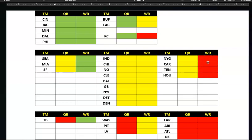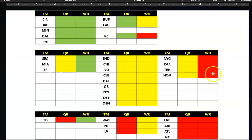Doesn't mean you shouldn't draft in here. This means you need to do extra work. If nothing else, this is about where should I put extra work? Where might be the sleepers? Where might I beat the public? If the public thinks it's weak and you can pull a pearl out of here — a silk purse out of the pig stall — then there you go.